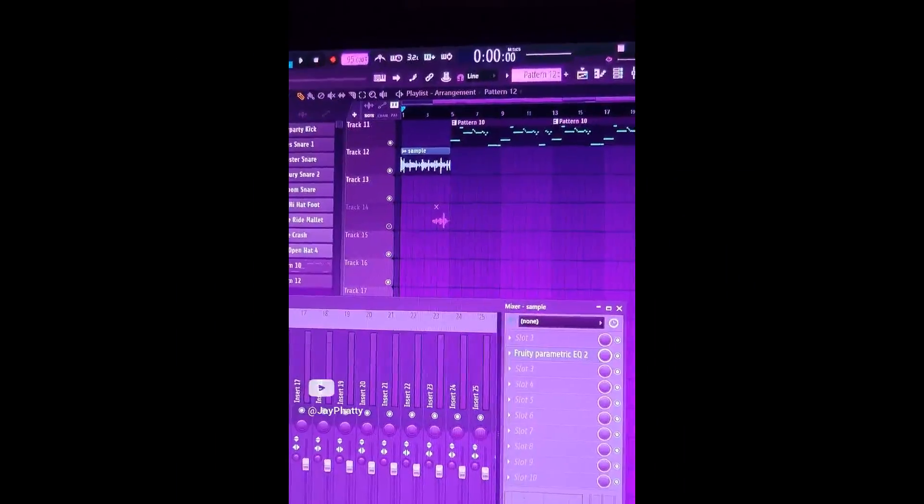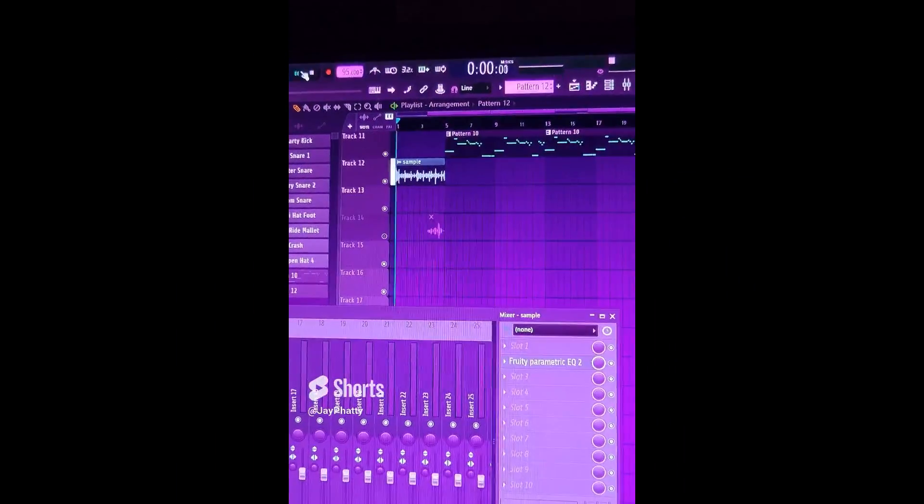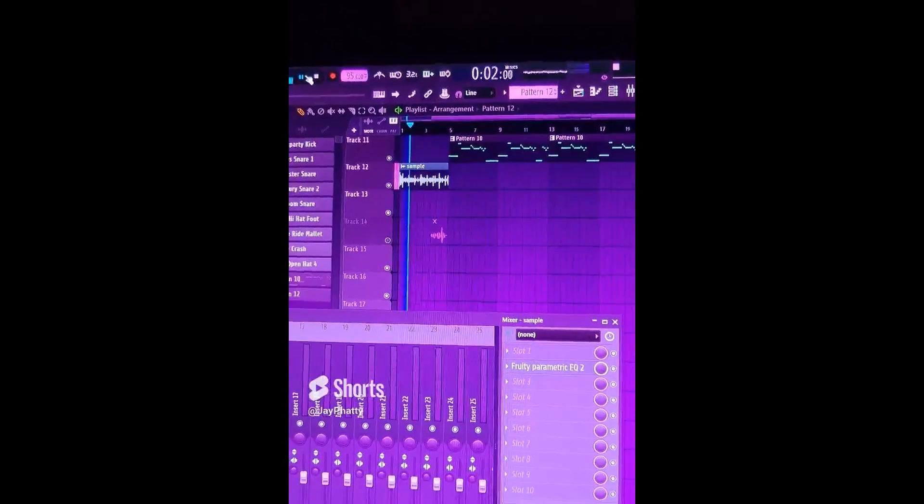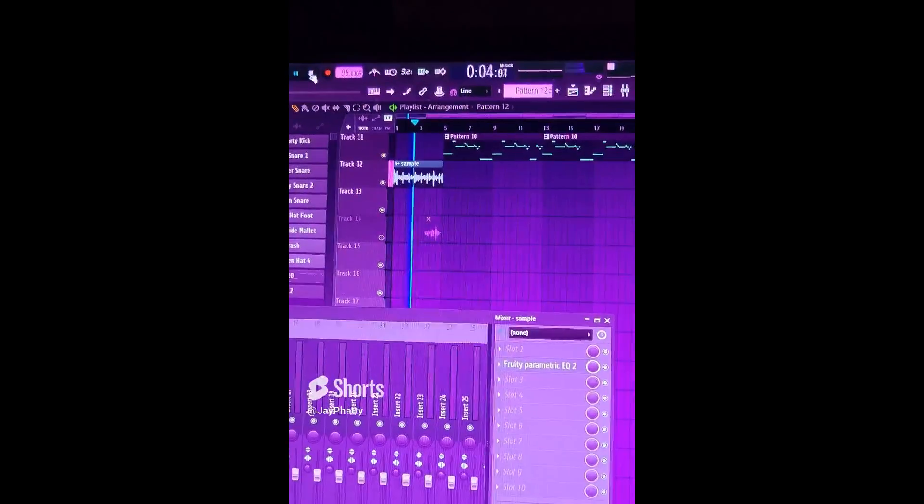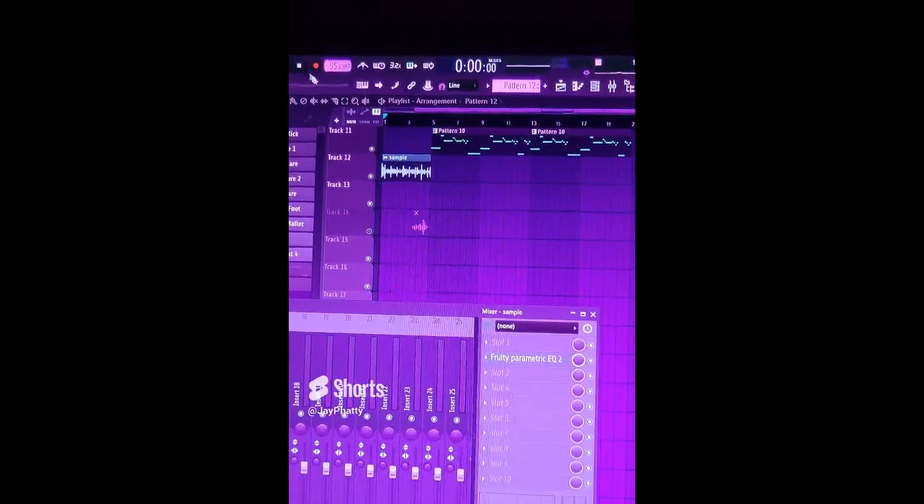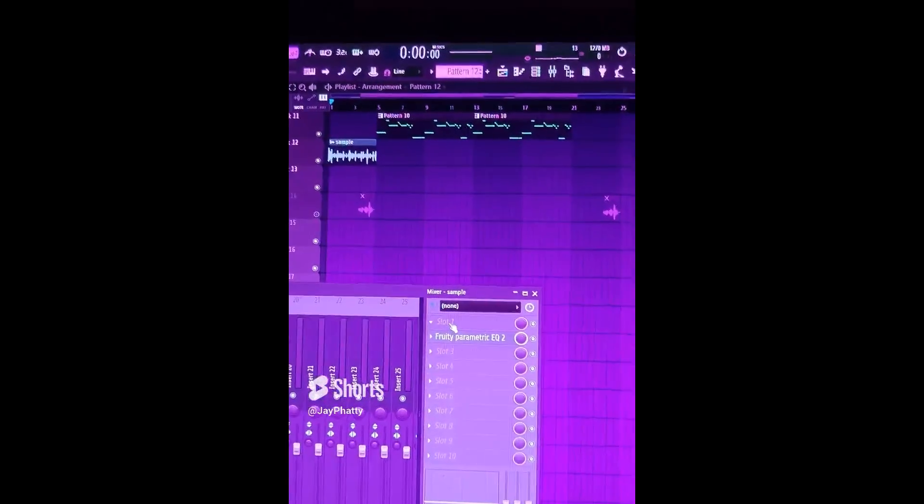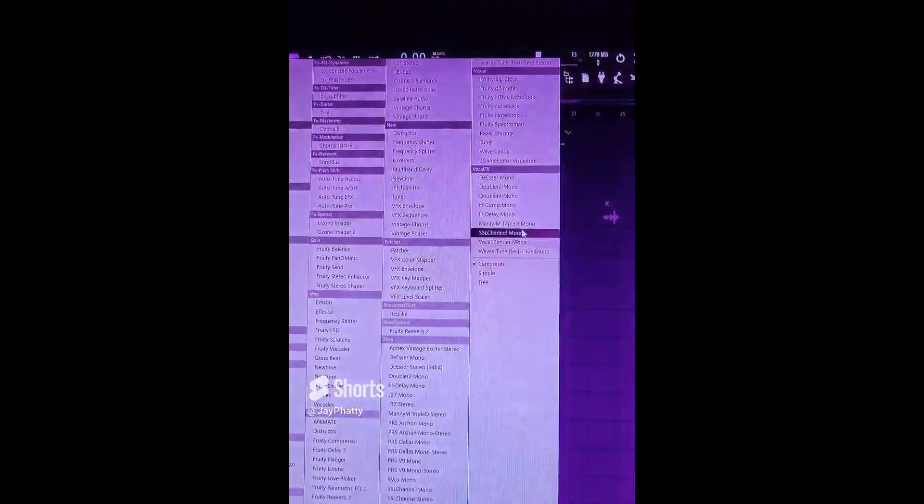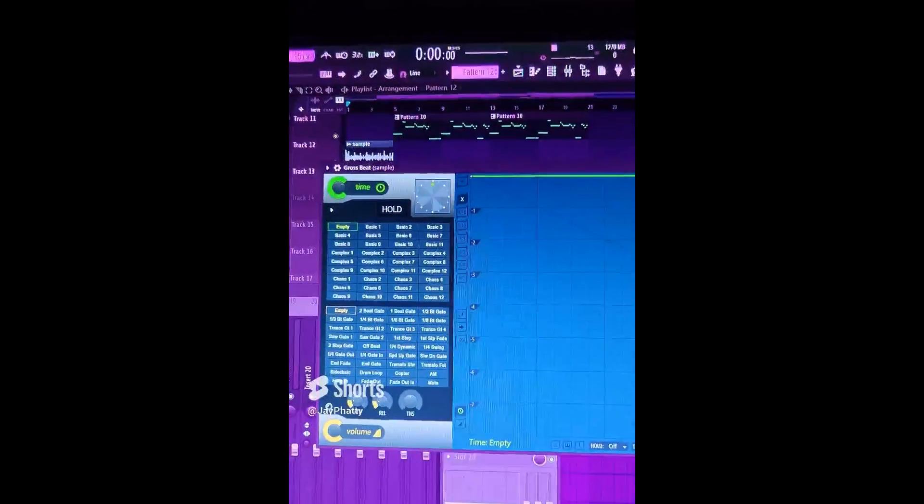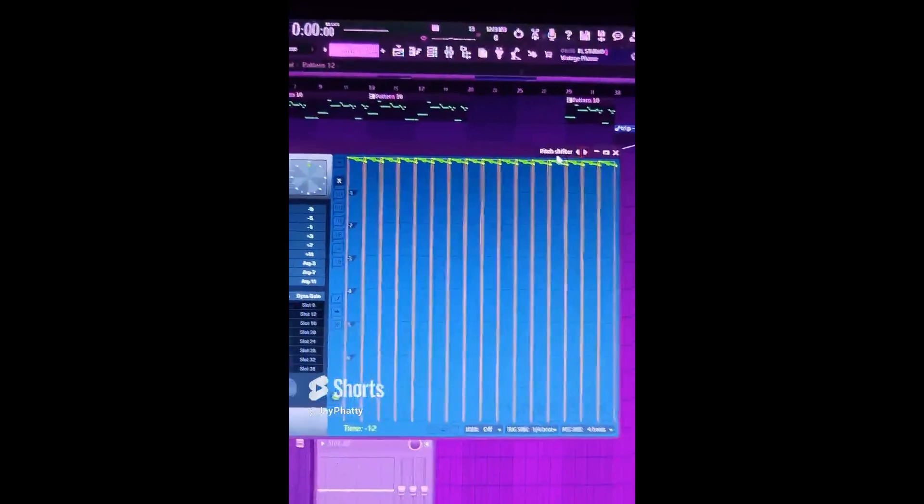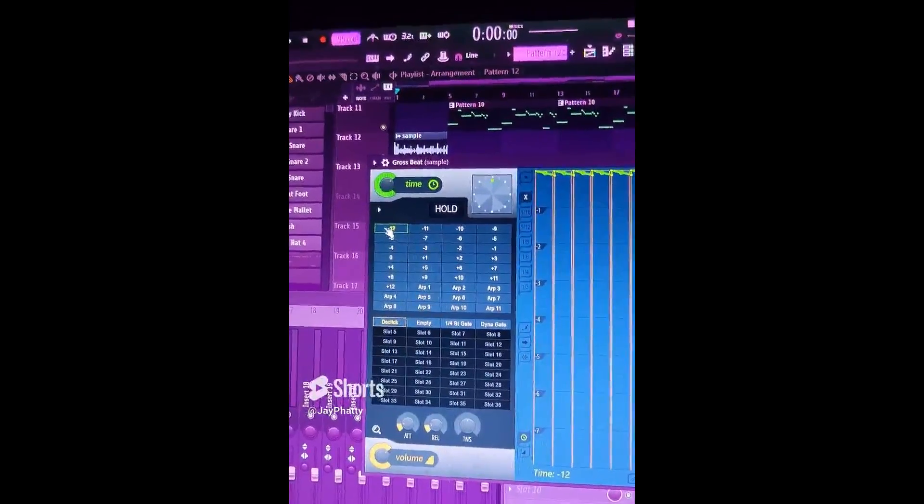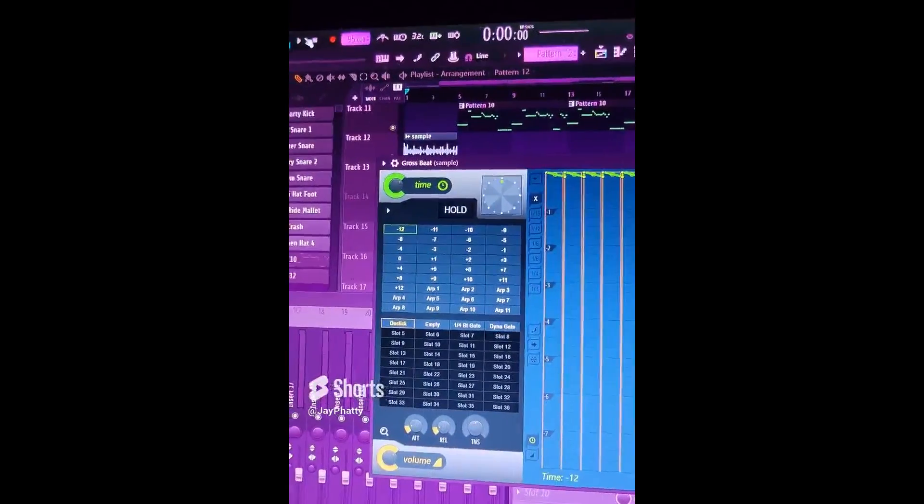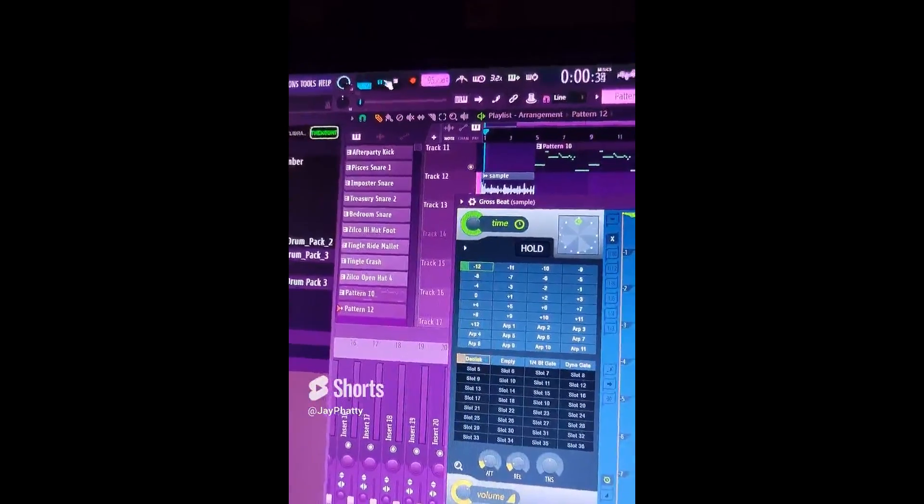This is what this intro sounds like with no effects. So I want to do a pitch shift effect. There's a bunch of different ways to do this, but I'm going to just do the gross beat effect. If you want to know other ways, let me know down in the comments. So just pull up a gross beat, go through the presets until you get to the pitch shifter patterns. I'm going to choose this negative 12 octave, but choose what you want.